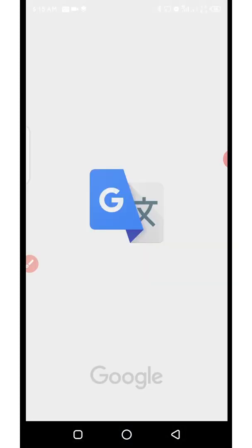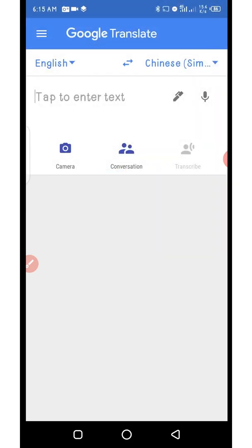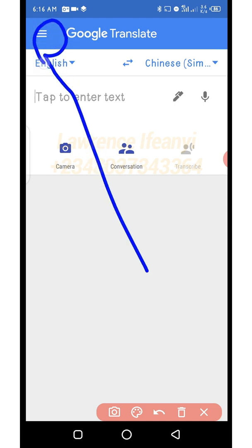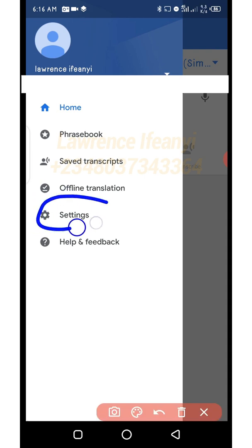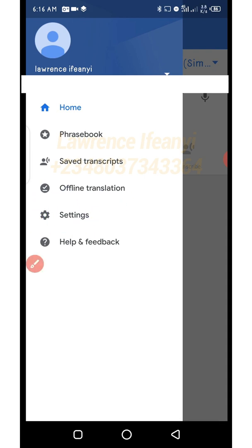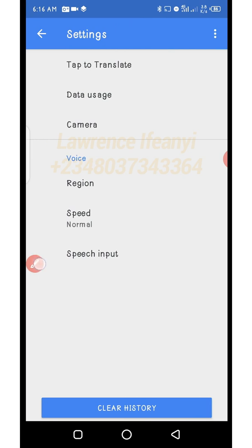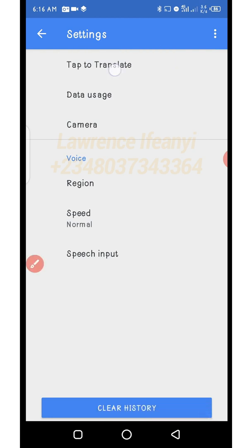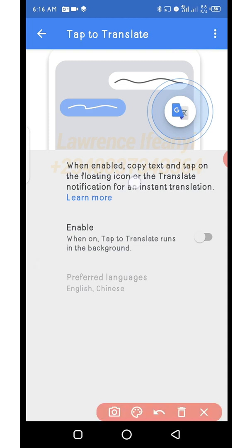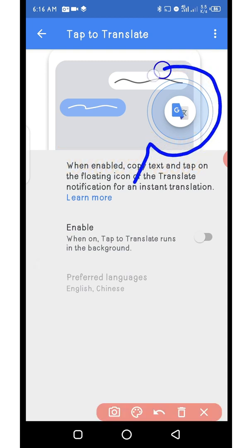Open your Google Translate like I'm opening now. You just need to turn on the Tap to Translate feature. Once you have opened the Google Translate app, click on the three dots here, then go to Settings. Click on Settings — it takes you to this page. The next thing you need to do is find the Tap to Translate function and click on it.